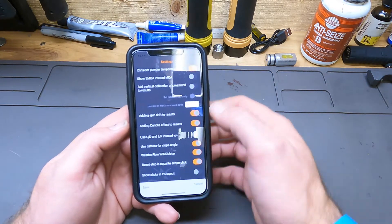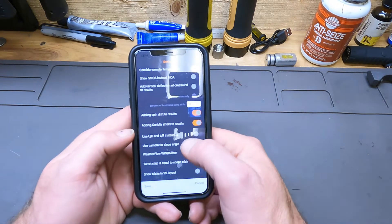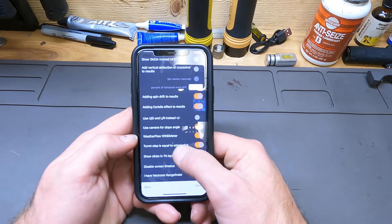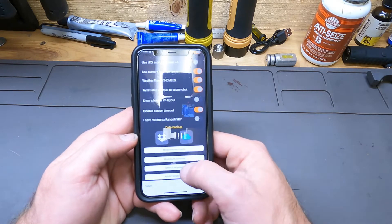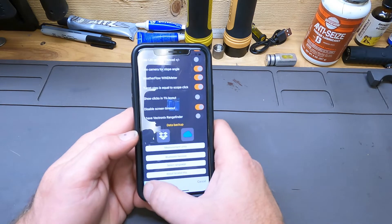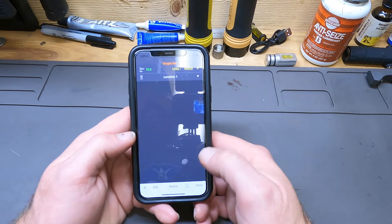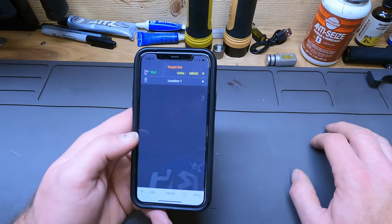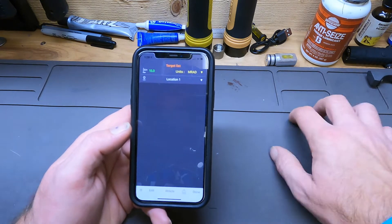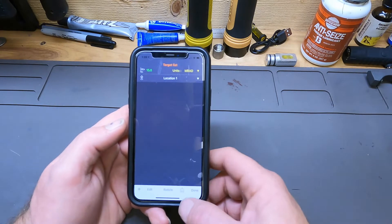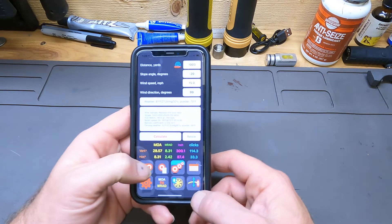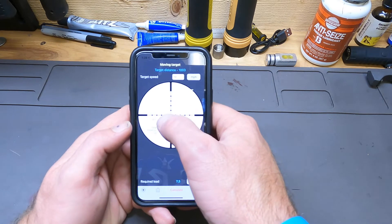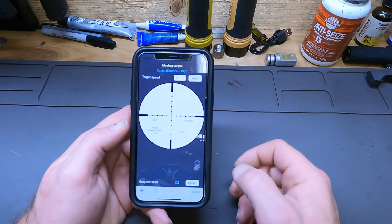Then we come over here to settings — you can set this thing up all kinds of different ways, adding wind meters, Coriolis effect, spin drift, and all kinds of stuff. You can save it and back it up. You can create target lists, which is great when you're in a deer stand — you can go ahead and get stuff pre-ranged and have a dope card for each location you might be shooting at, like deer feeders or whatever. And then you've got moving targets and it usually pops up a picture of your actual reticle if you choose the correct scope, which is pretty cool.